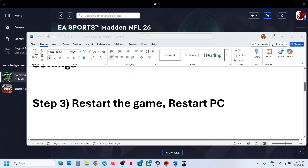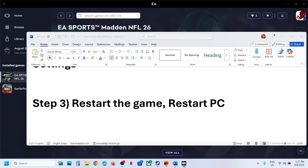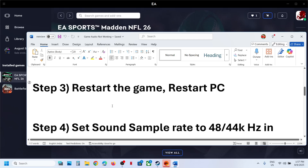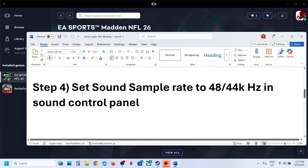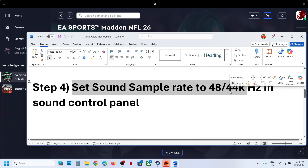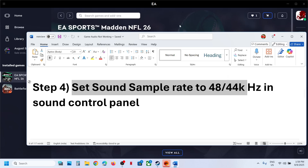The next step is to restart the game. If the game is running, close it and restart it, then check. If that does not work, restart the computer and then launch the game.